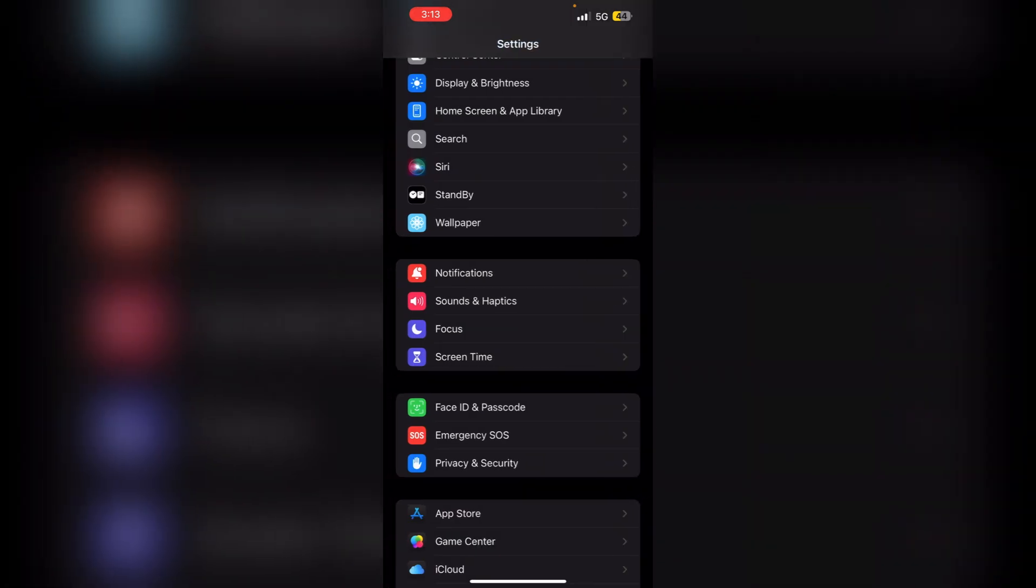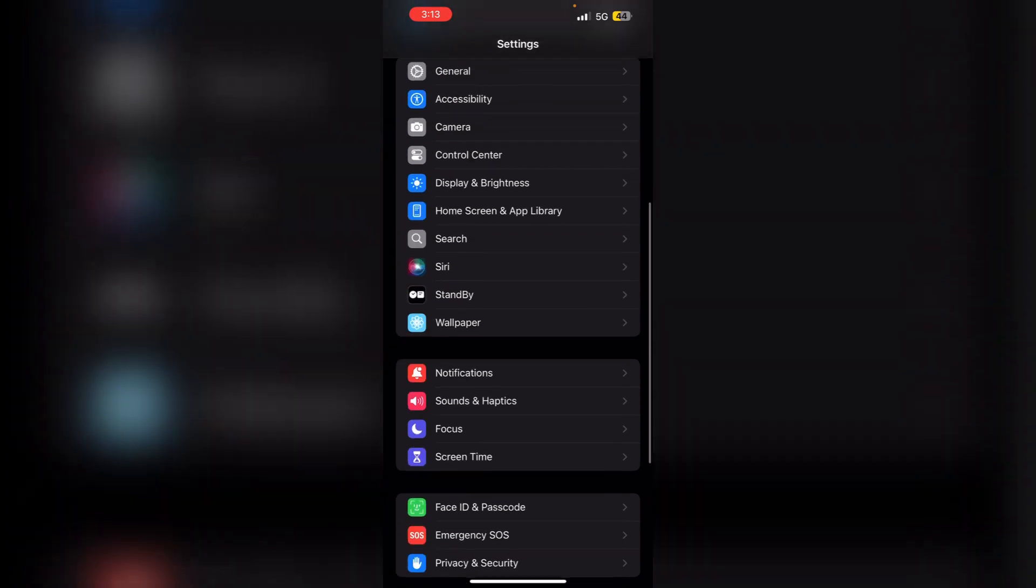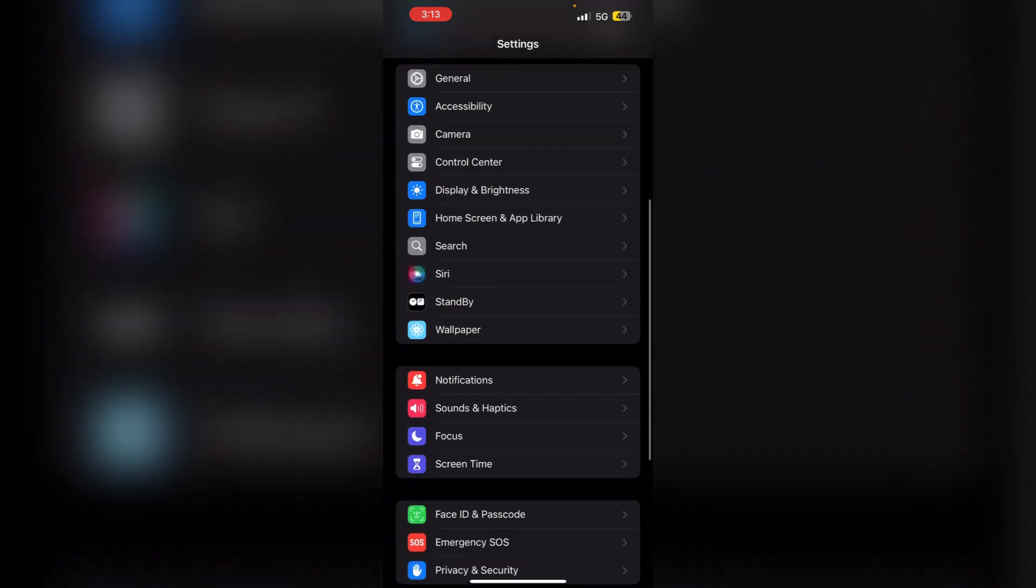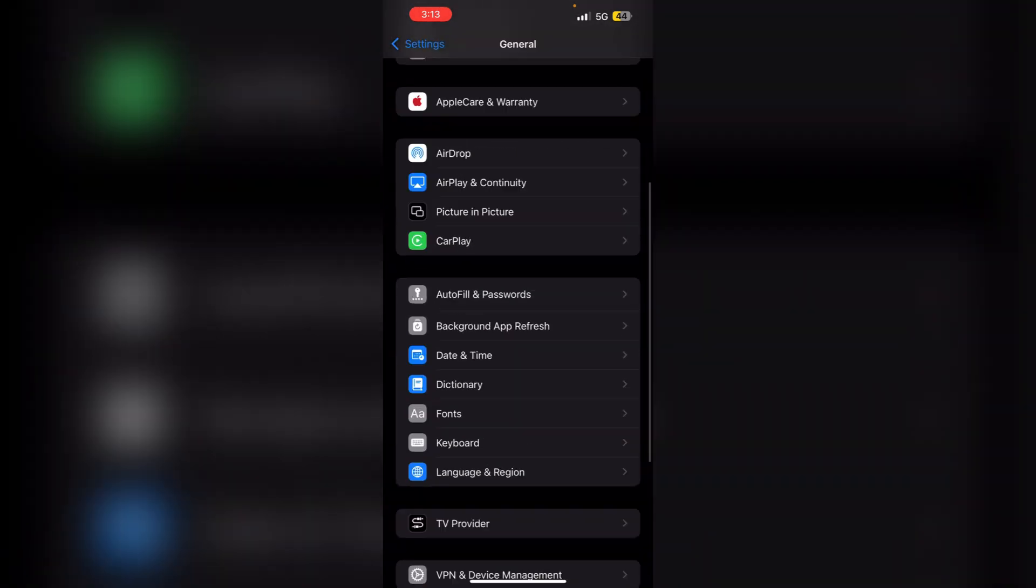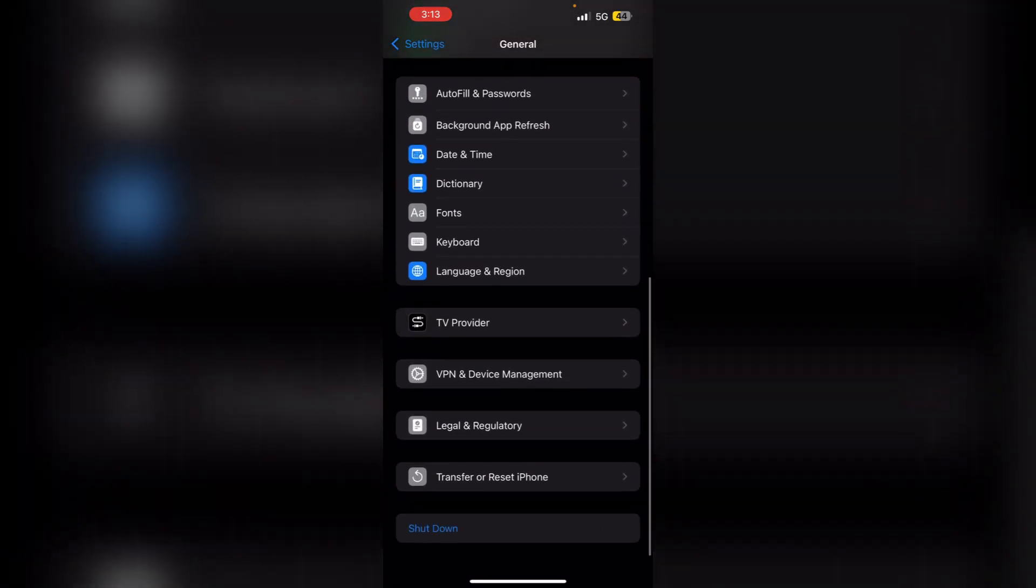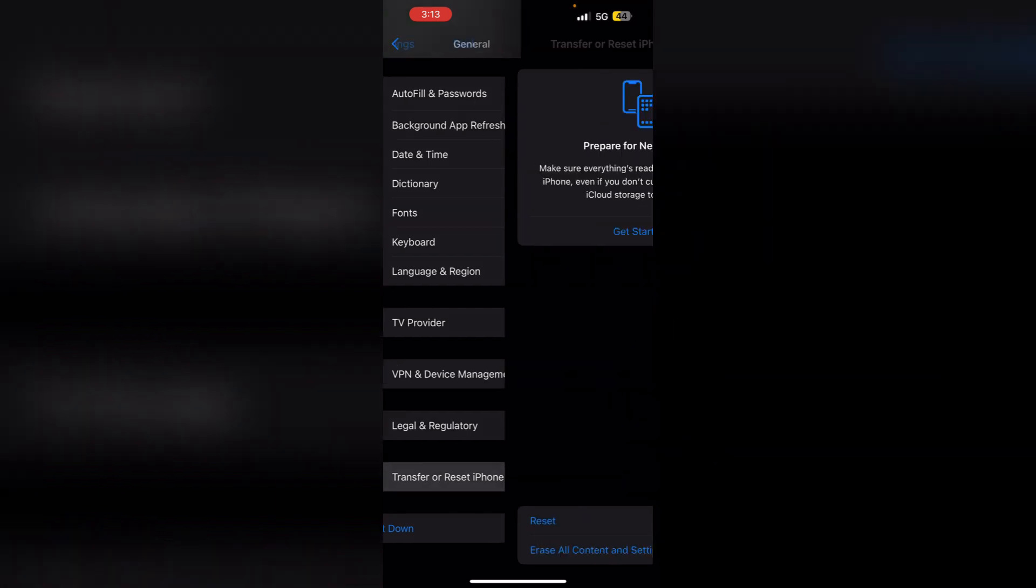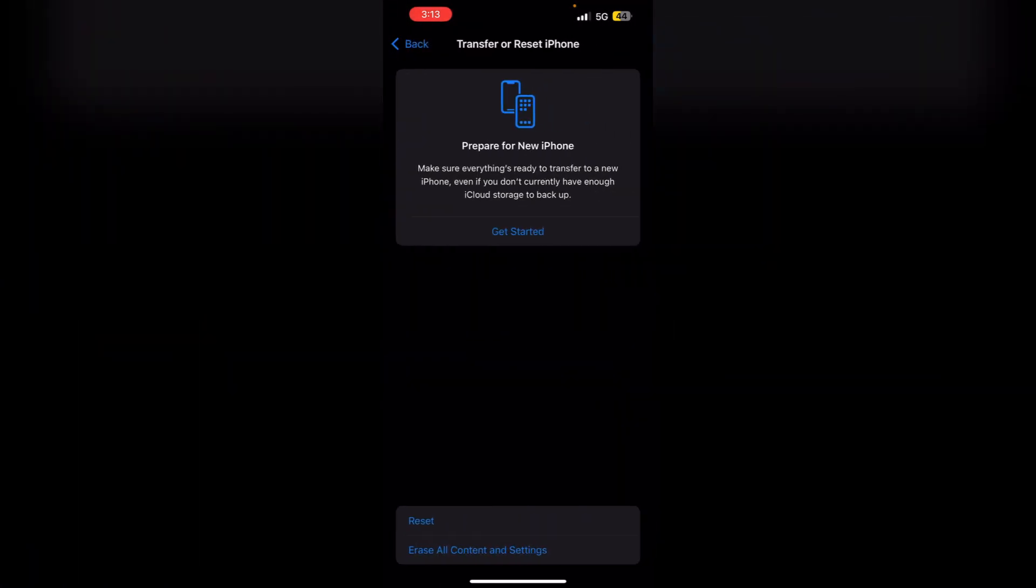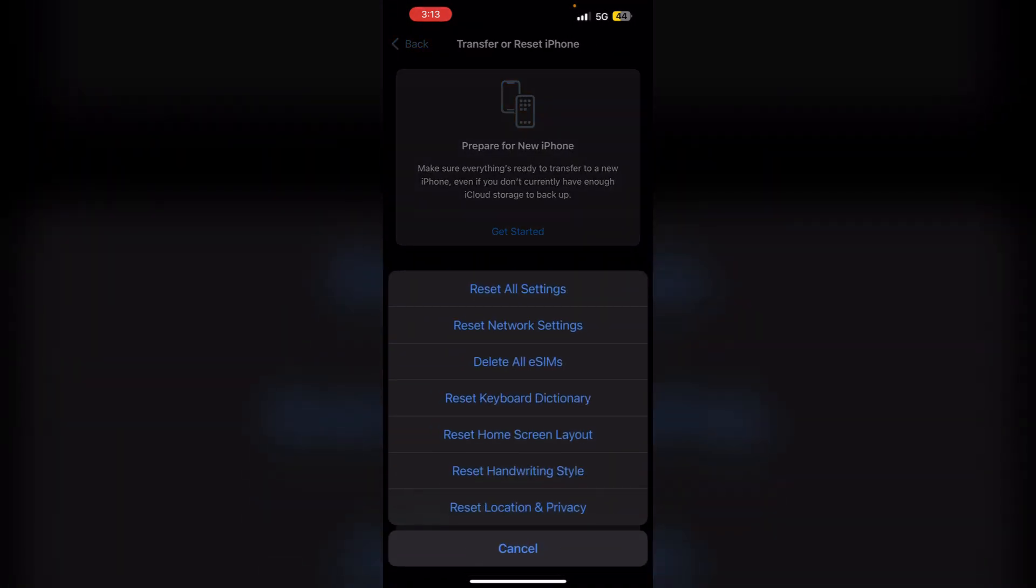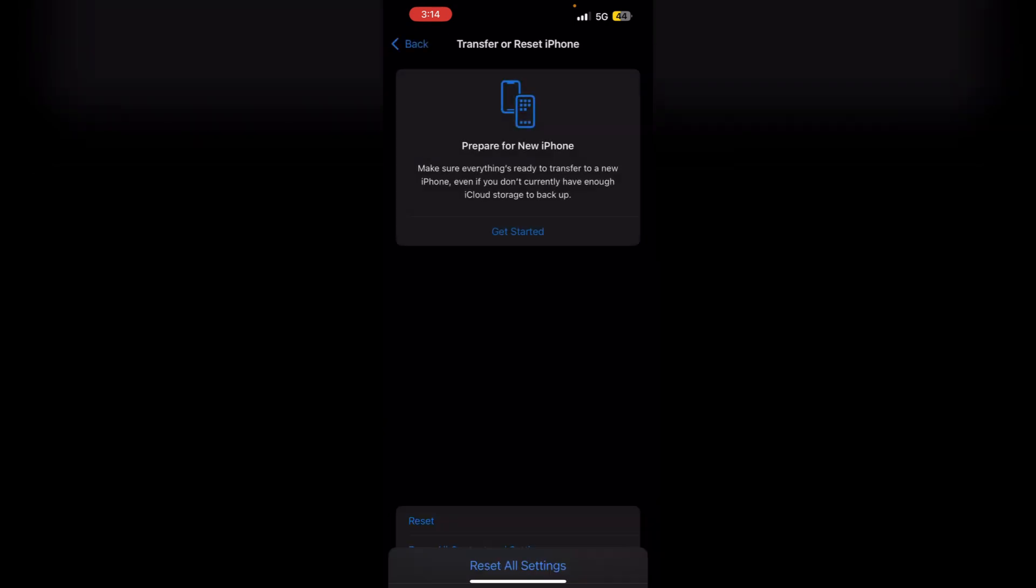Step 5: Reset all settings. Most of the time, resetting all settings will sometimes help you solve this issue. To reset all settings, go to General. Now scroll down till you find Transfer or Reset iPhone. Then click on Reset and then Reset All Settings. This can sometimes resolve issues related to corrupted data or outdated versions.